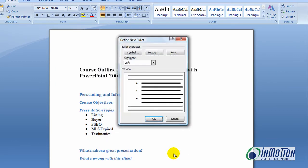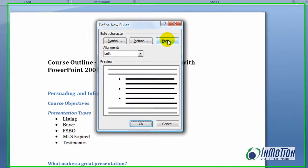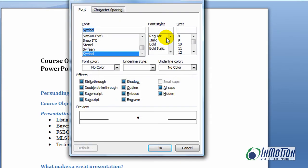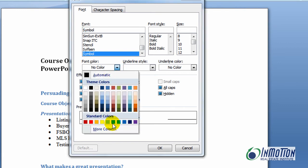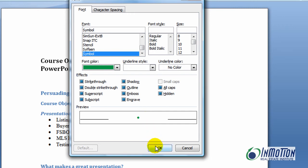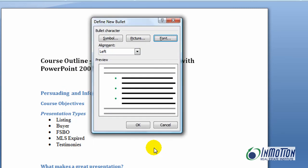I'm going to choose Font, and that font color needs to be selected — I'm going to choose green. So now you can see my little bullet is going to be green. I'll say okay and that's going to change my bullet list from black to green.